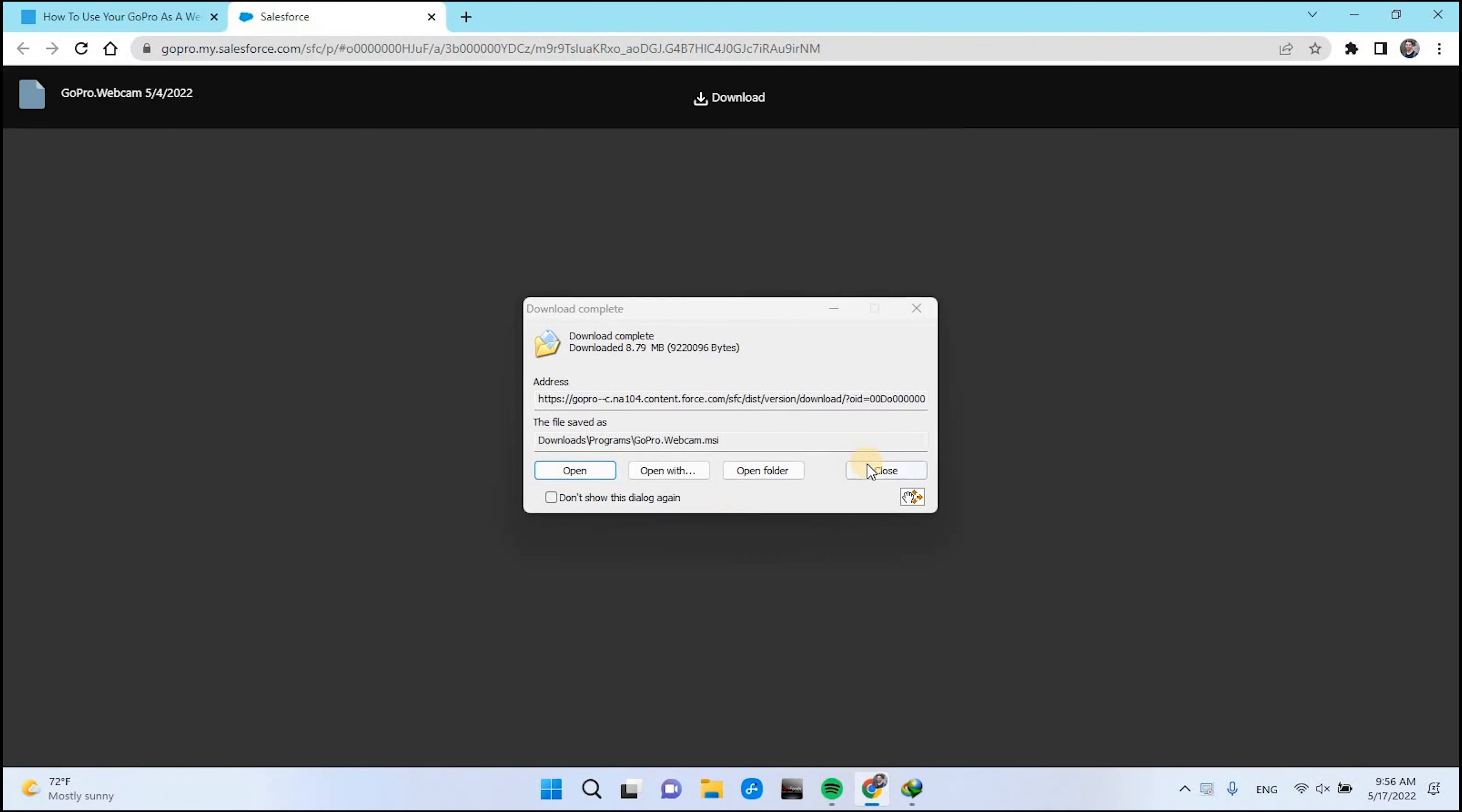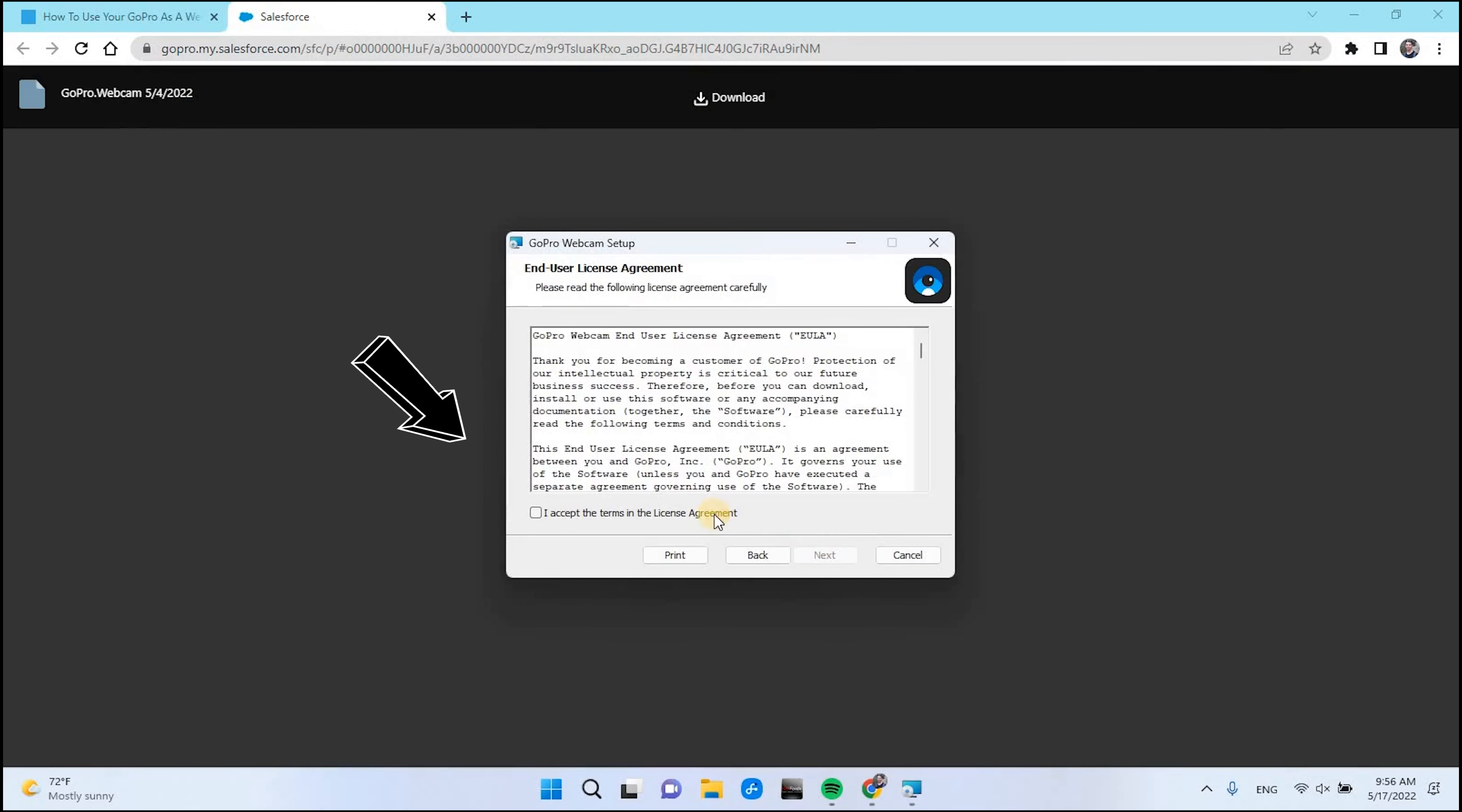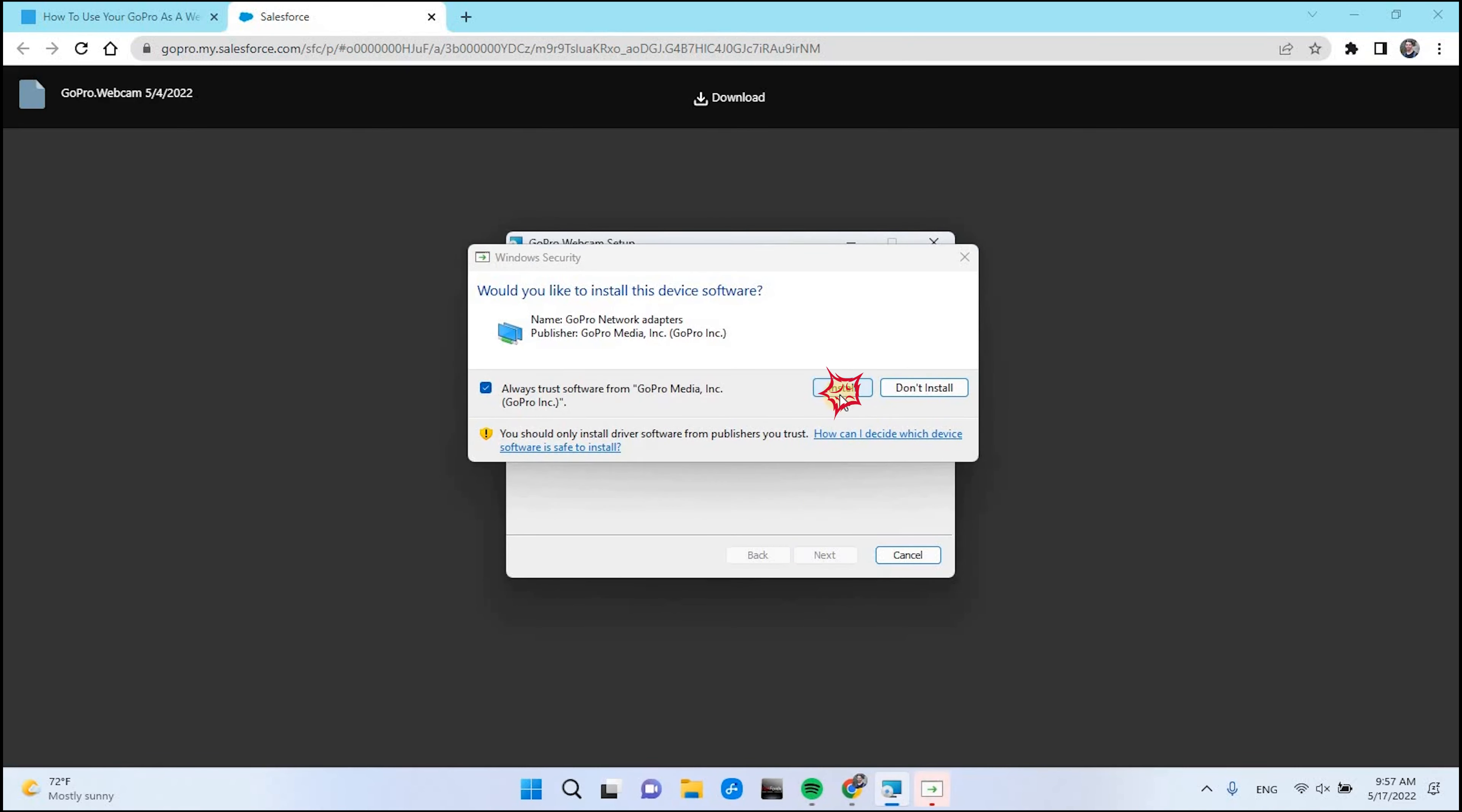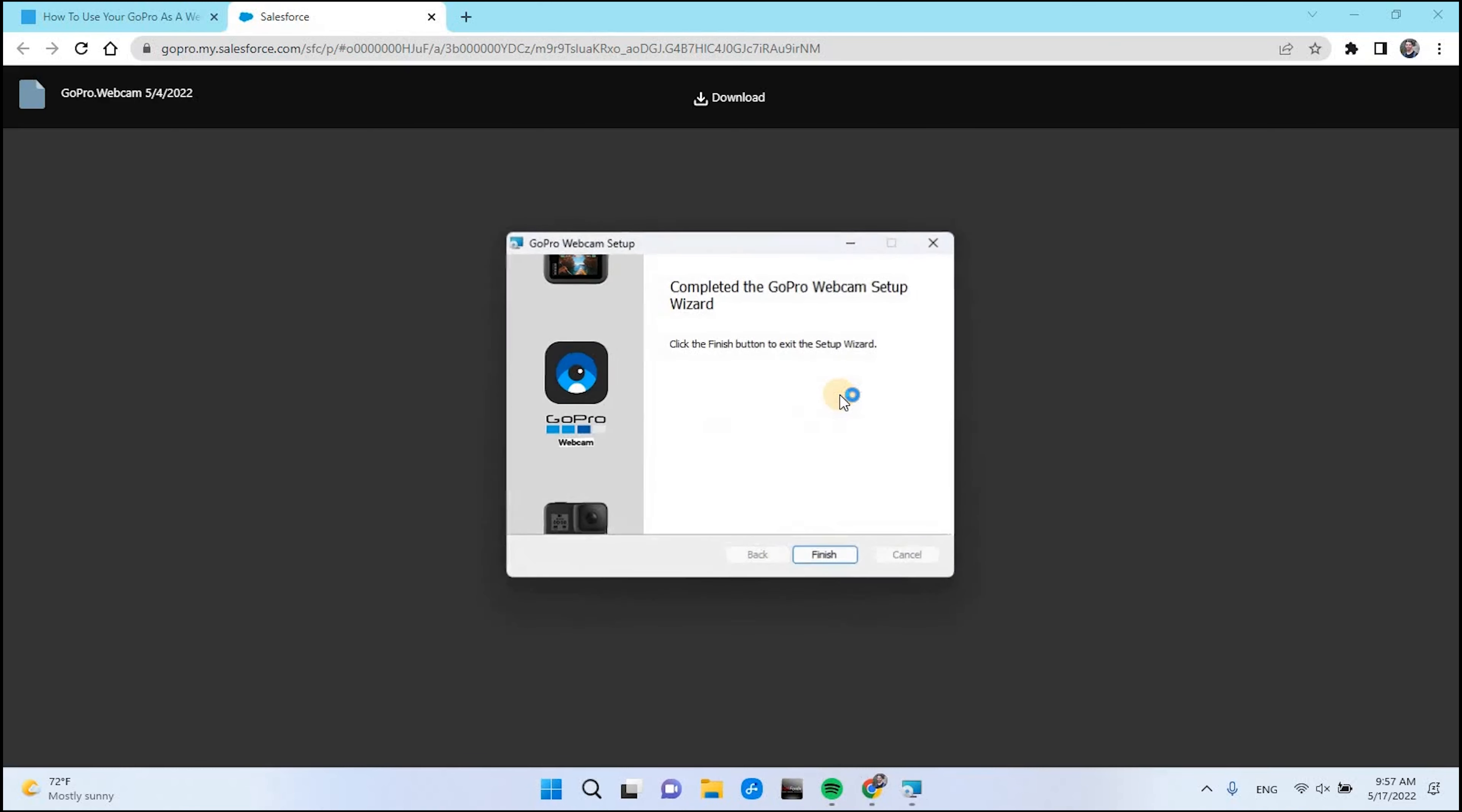After the download is complete, click on the GoPro Webcam installation file. Click Next. Select I accept and click Next. Click Install. Click Install. And once again, click Install. Click Finish.